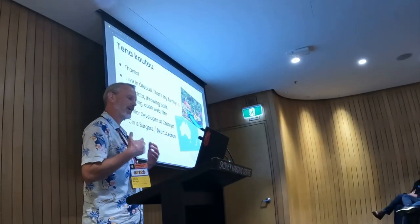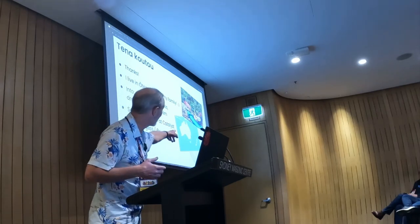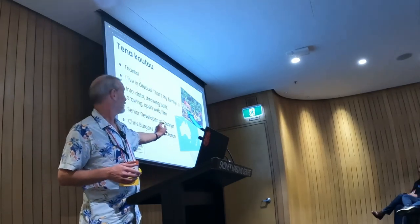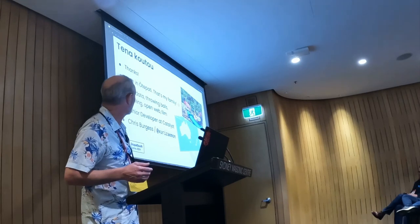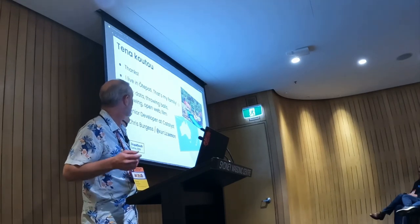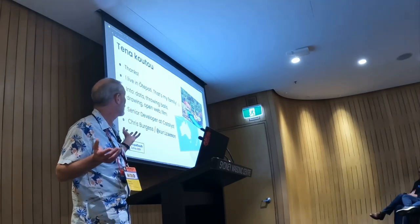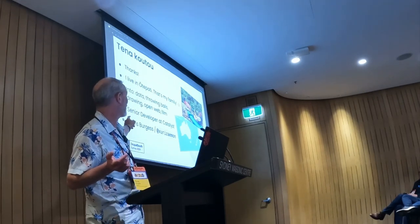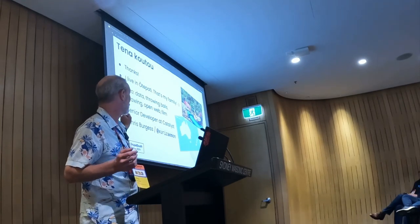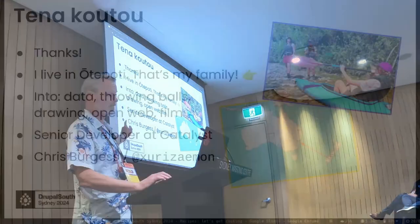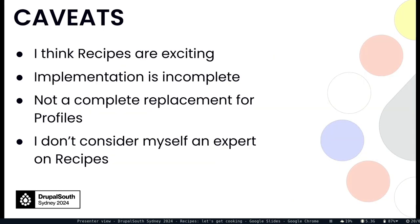I've come from Dunedin in the south of New Zealand. That's my family in the top right. I'm into data, throwing balls, open web and film. I'm a developer at Catalyst where I get to work on a bunch of cool things. My name is Chris. I'm Zurizimon on Slack and we're going to talk about recipes.